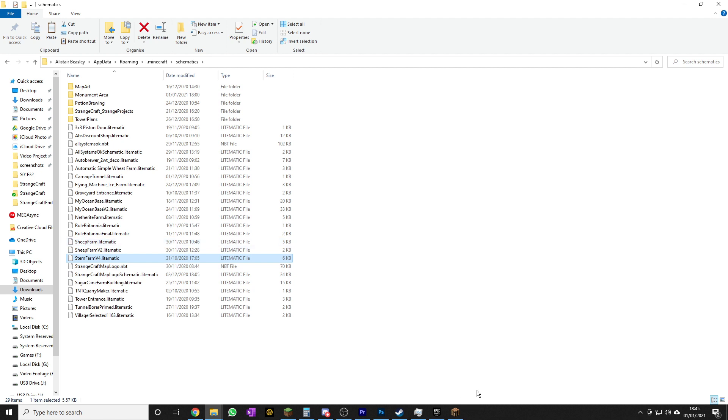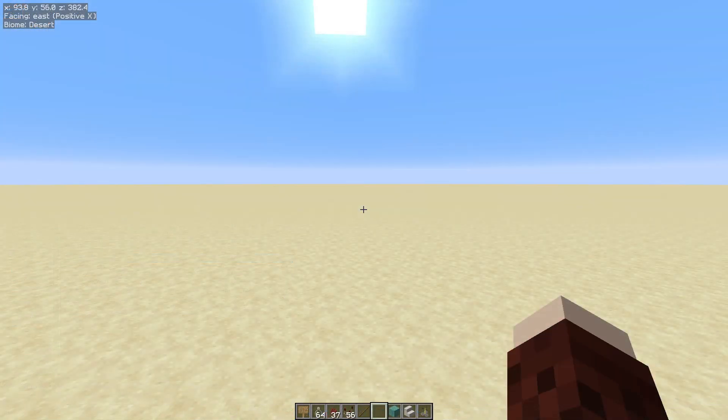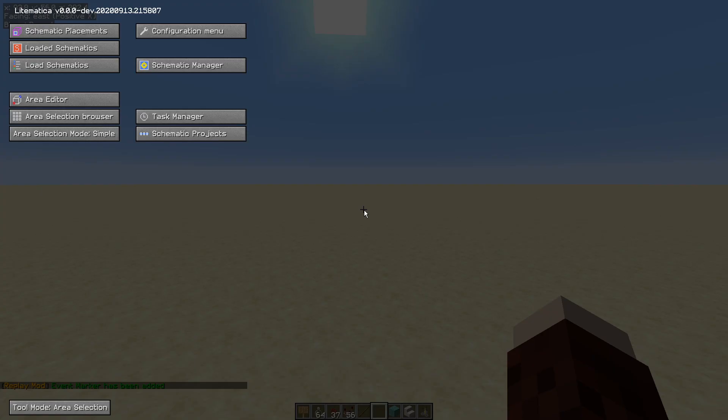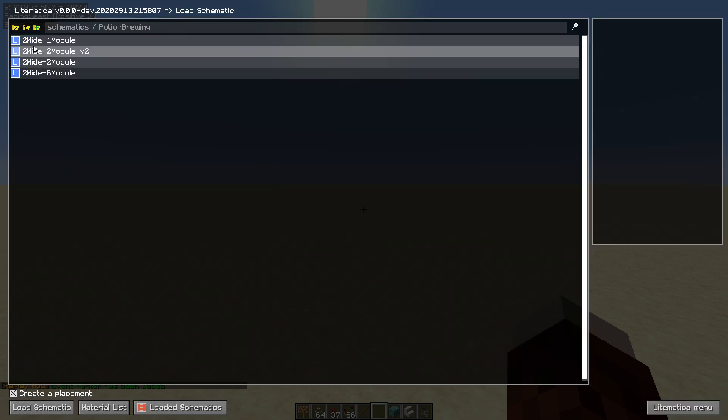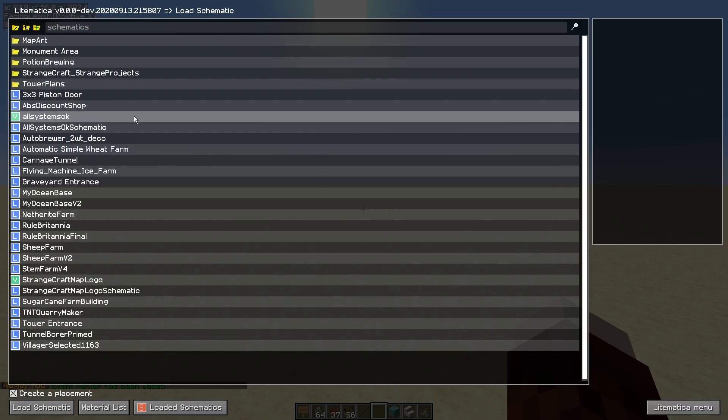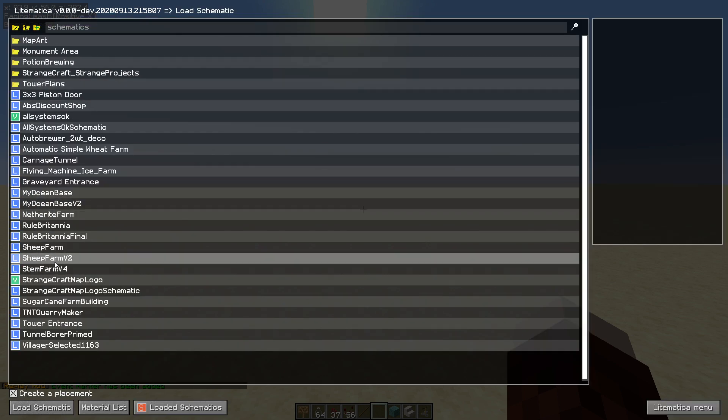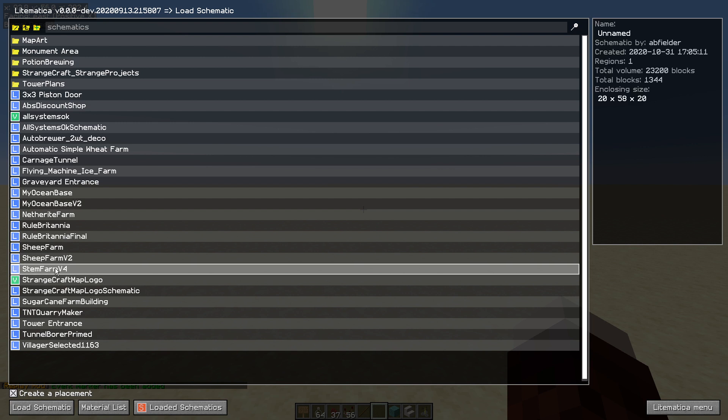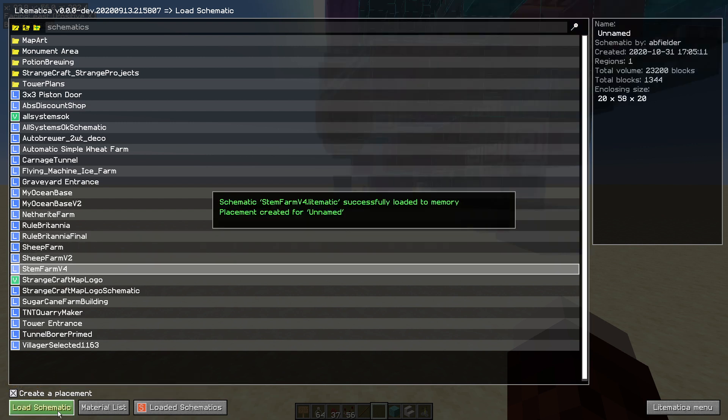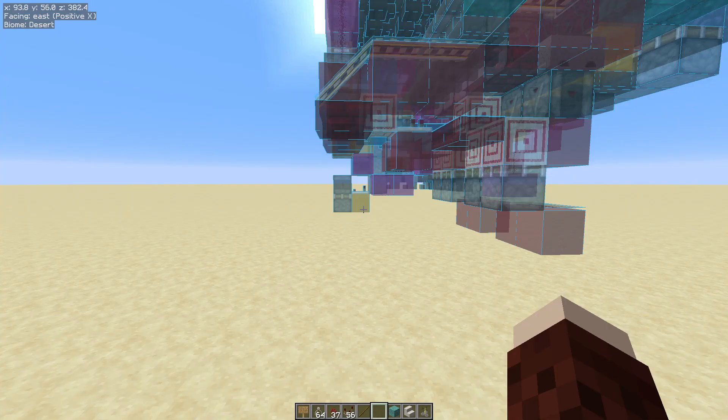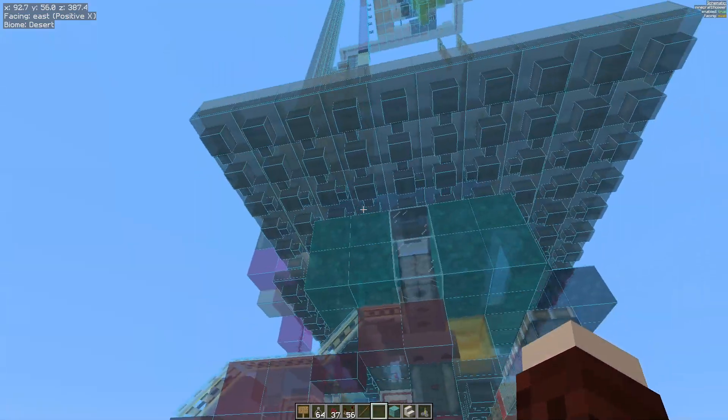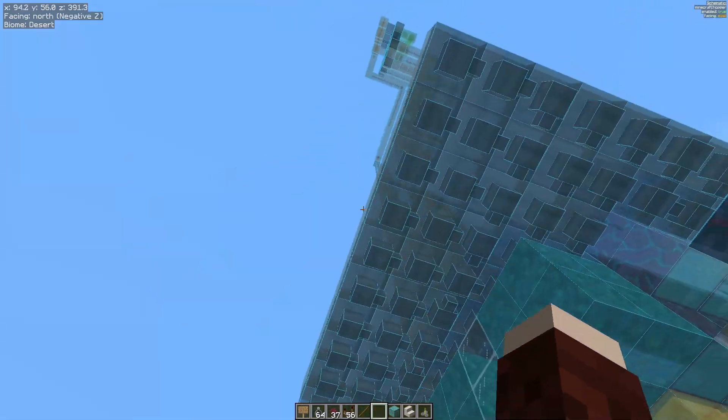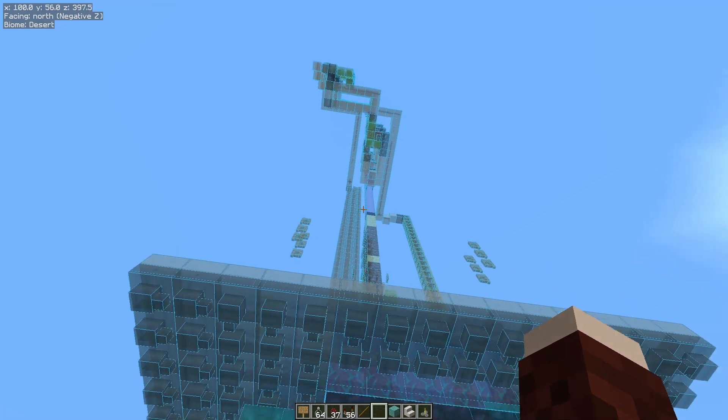I will now open Minecraft and show you how to load it into your world. Okay then, with the Minecraft world open hit the M key for Mike. Then we want to load schematics. I'm in the wrong folder here so I'm going to go back up one level. You can organize them into folders. Click on stem farm v4 and then in the bottom left hand corner I'm going to hit that load schematic button. I'll hit the escape button to just get back out of that menu and there we have it.